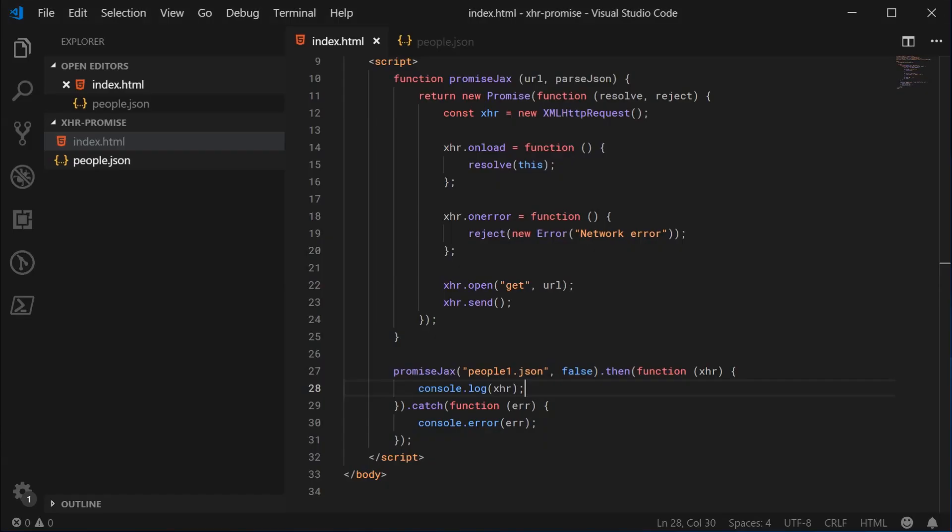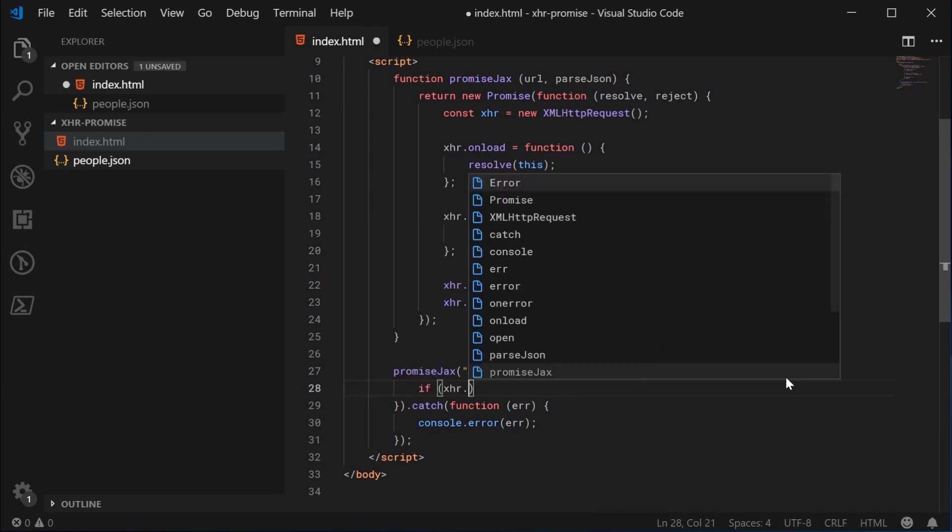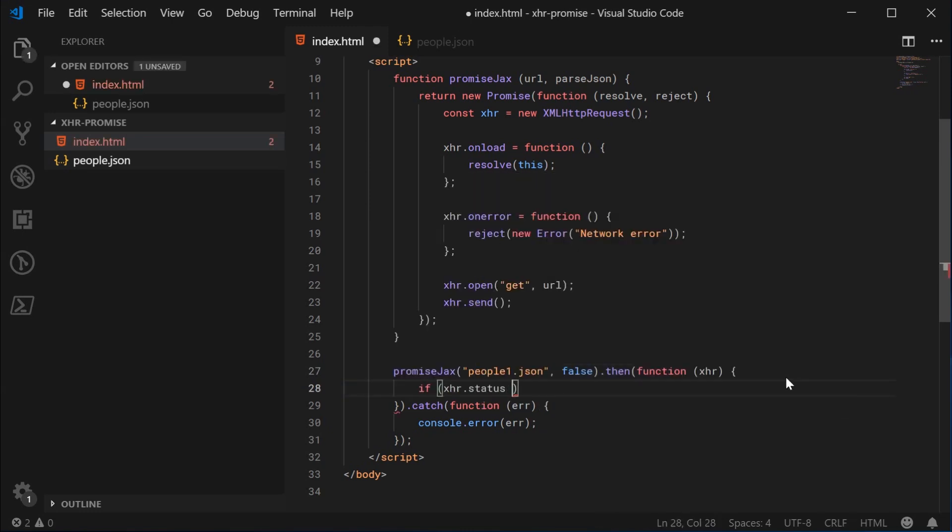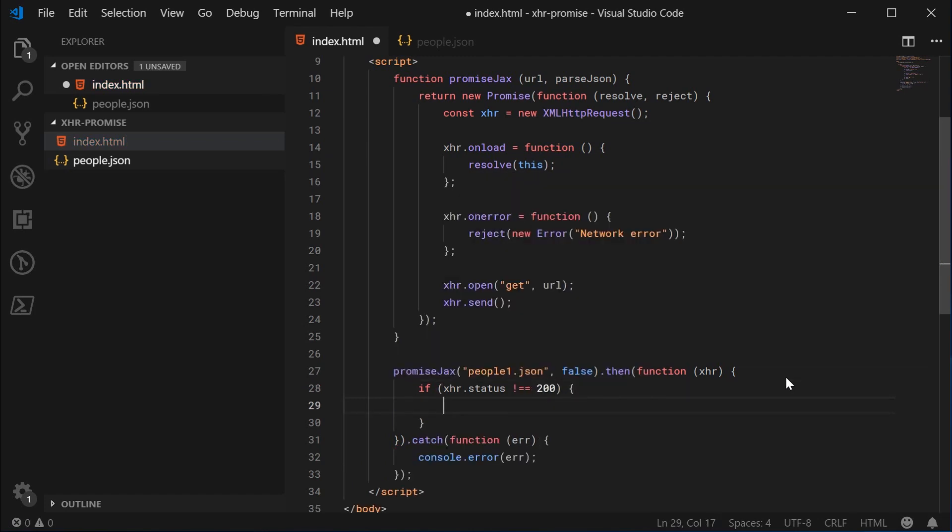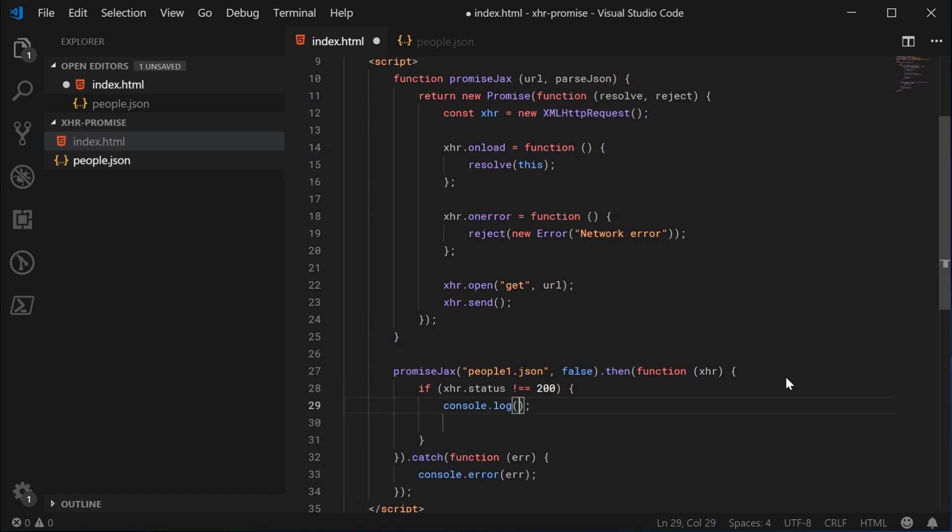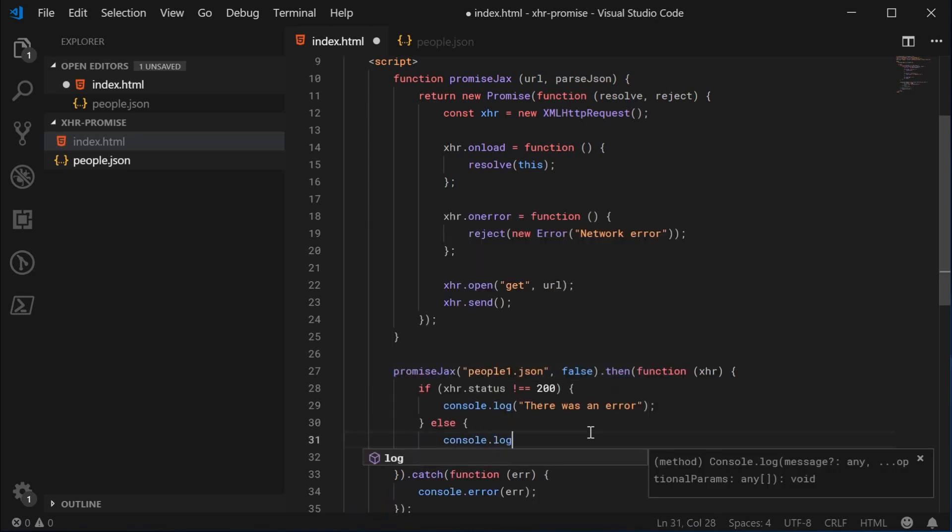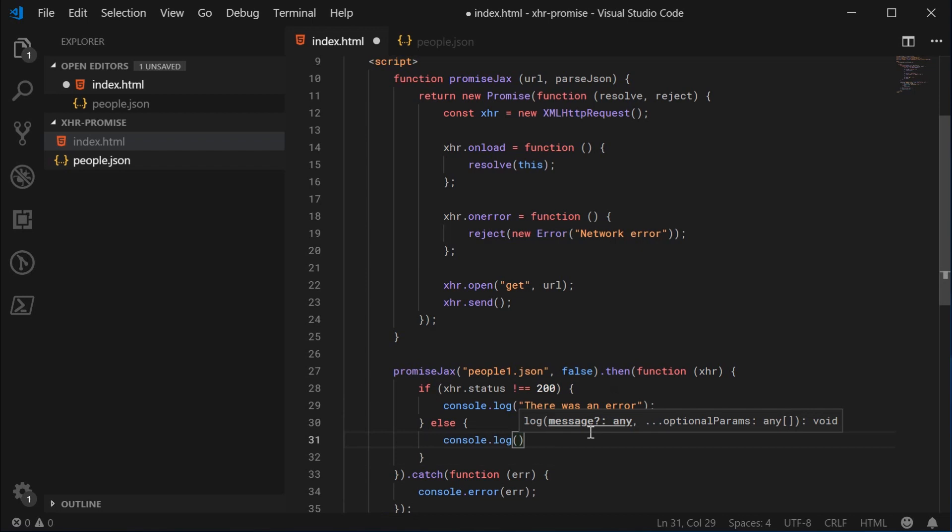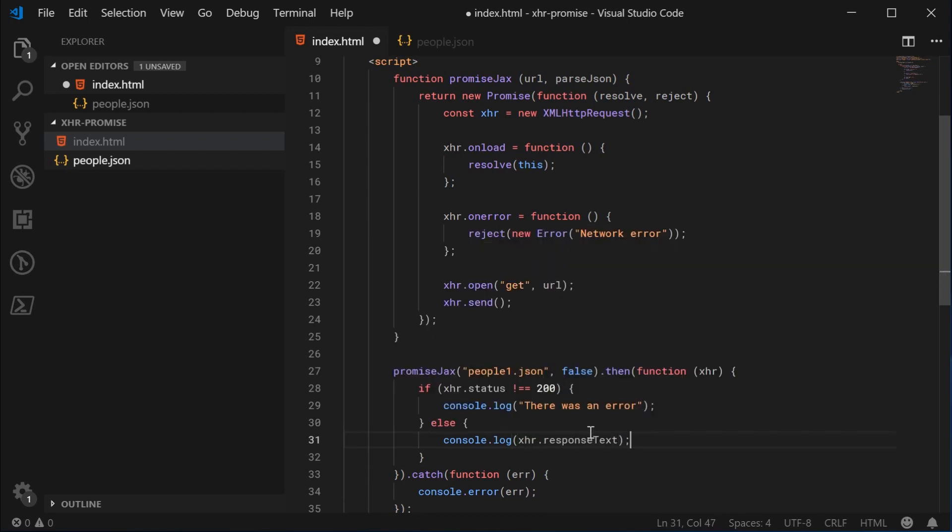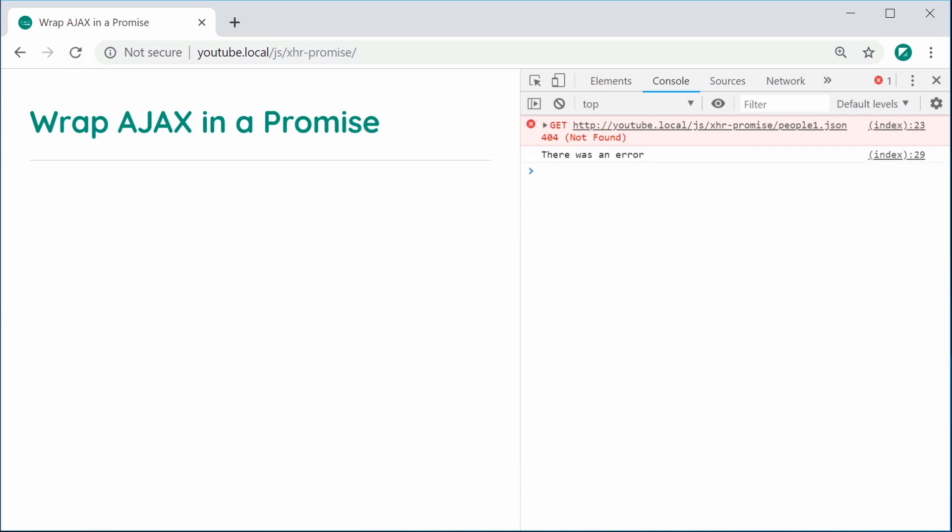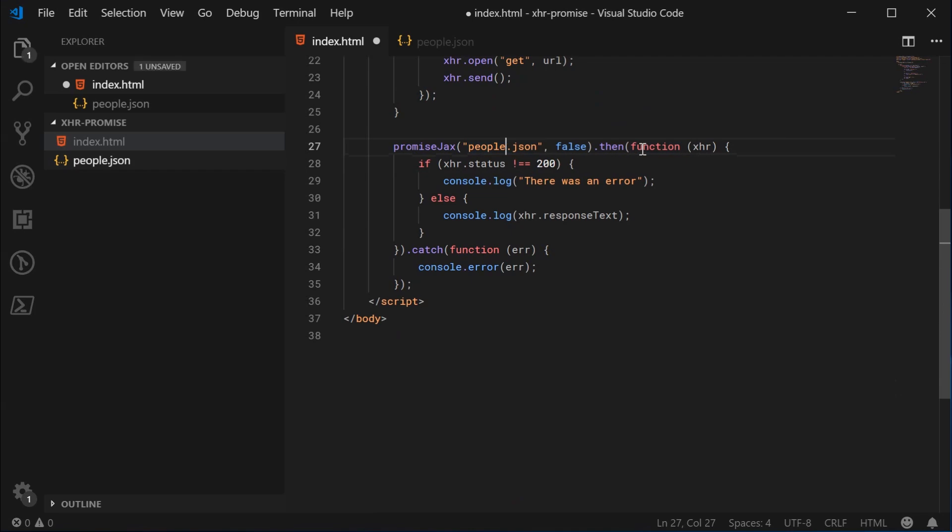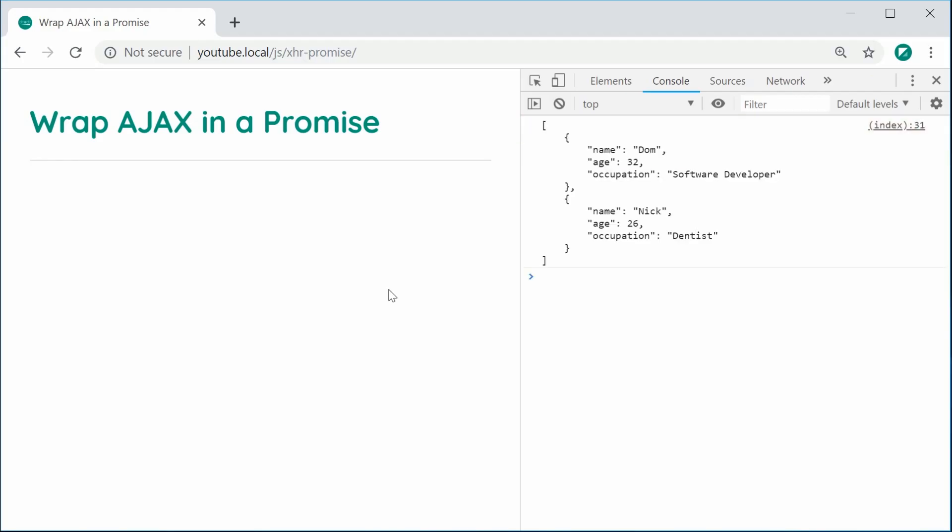You can just say, I can say if xhr.status equals 404 or let's just say not equal to 200, then I don't know, log out. There was an error. Otherwise, you can, of course, do your standard stuff. We log out xhr.responseText instead. So, I can save this and refresh and now we get there was an error. If I was to change this back to an existing file, save this and refresh, we get here once again the response in plain text. And that is how you can wrap an Ajax in a promise in JavaScript. Thanks for watching and I'll see you later.